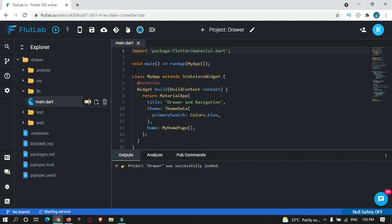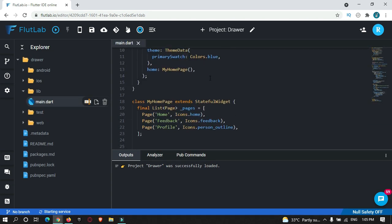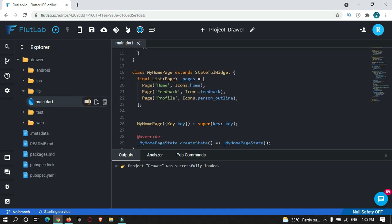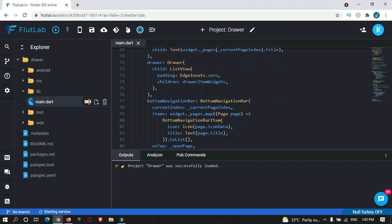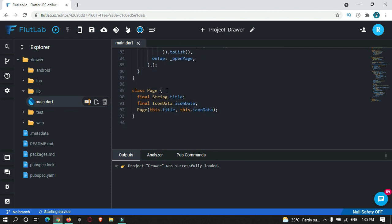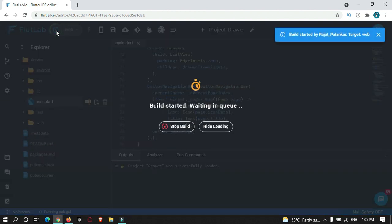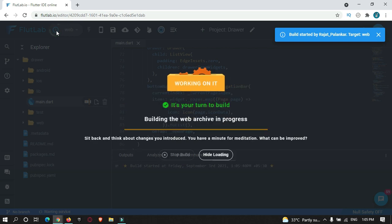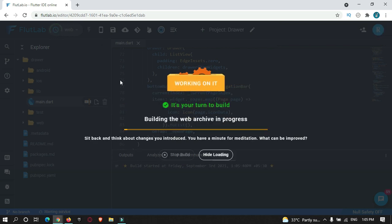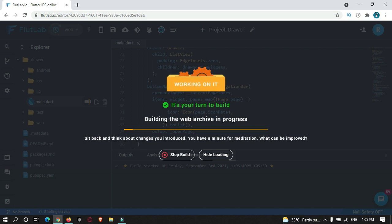Let's open the project by clicking on it. As you can see, the project was created with the code for a Drawer. Let's run and test it — just click the Build Project button. It may take about 1 to 2 minutes to build the project for the first time.